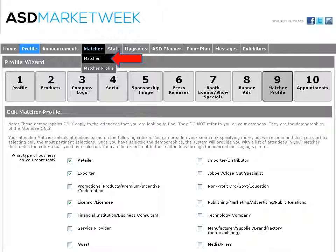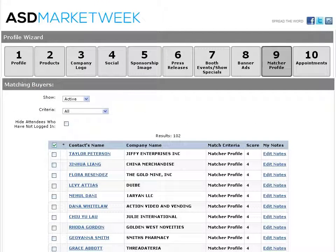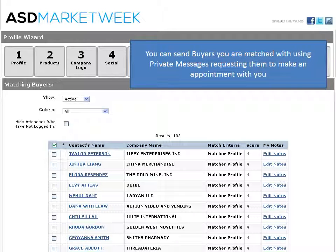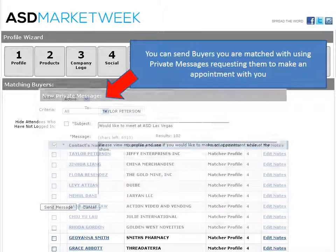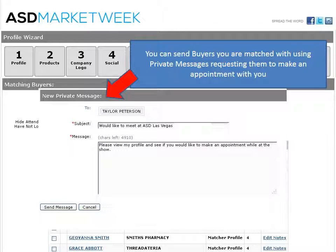Once you have selected the buyer demographics, navigate to the main menu and click on your matcher. This will give you a list of your matches based on the buyer demographics that you have chosen. From here, you can select from the buyers that you are matched with and send a new private message to request that they make an appointment with you. Simply visit their profile and select new private message.